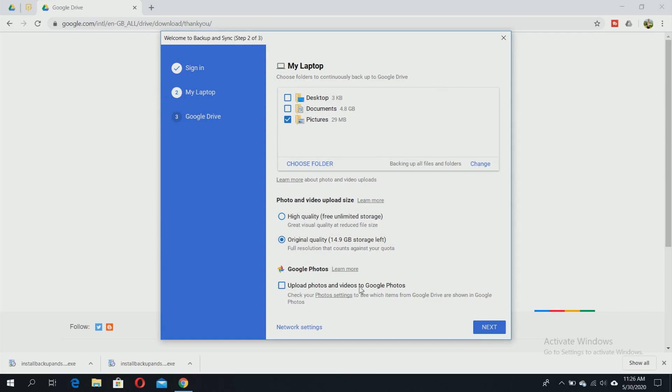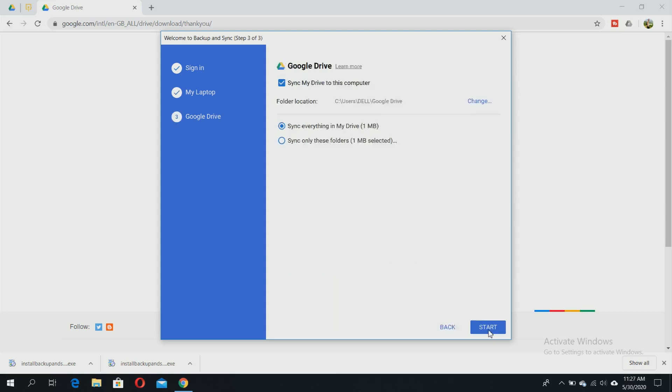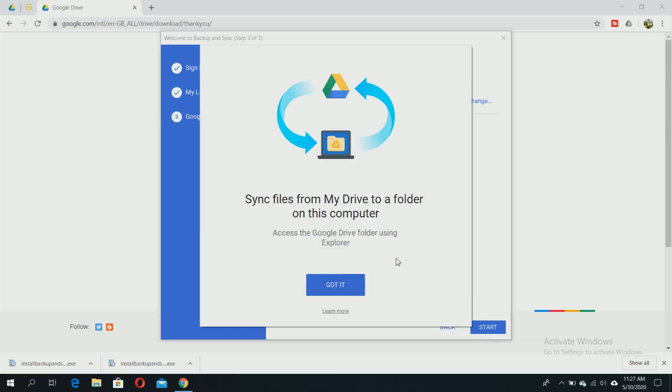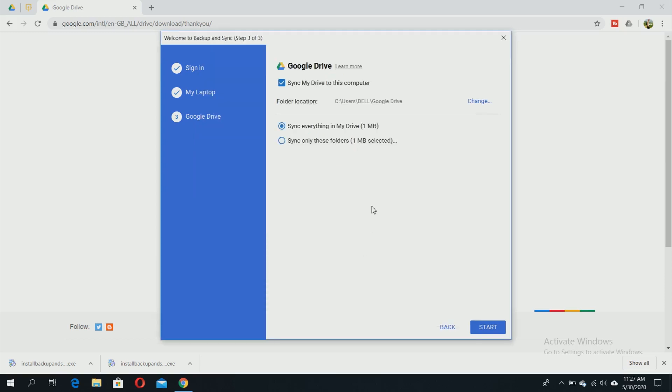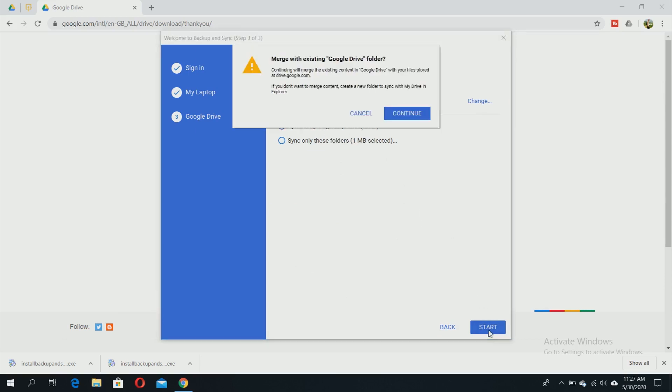Choose the folder you want from the 'Choose Folder' option. Click next to sync files from My Drive to a folder on this computer. Sync everything in My Drive and click 'Start.' That's it - Backup and Sync is now setting up the account.